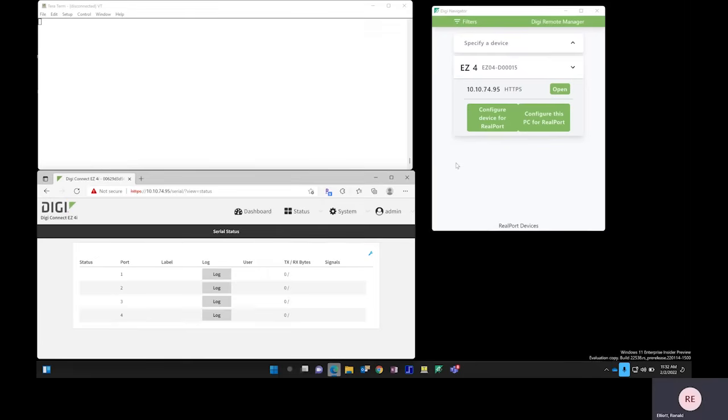We're going to accomplish this utilizing DigiNavigator, the essential tool for configuring the ConnectEZ product family.